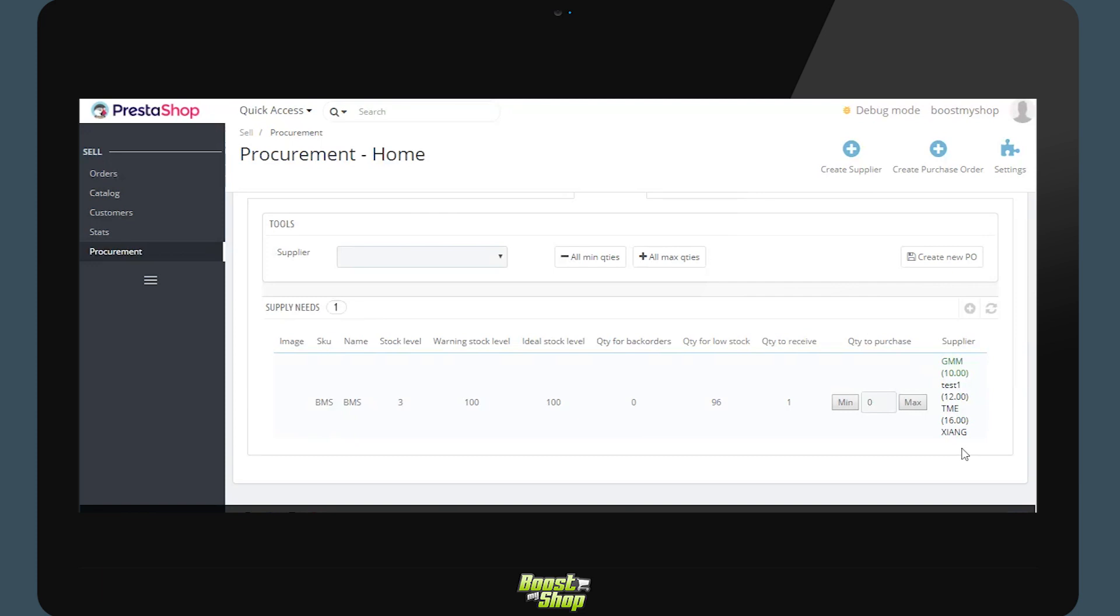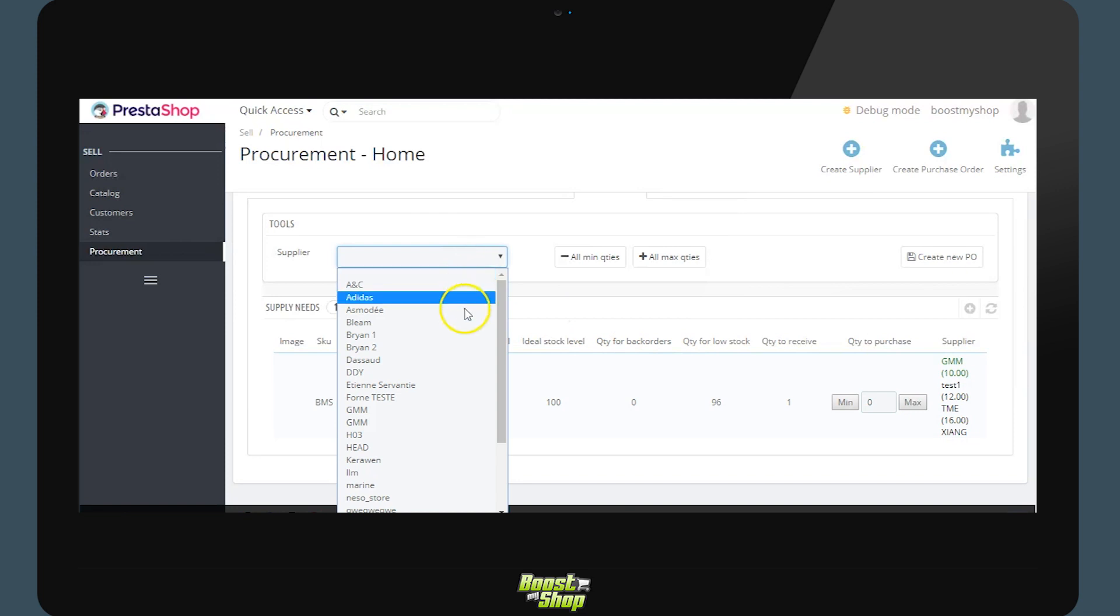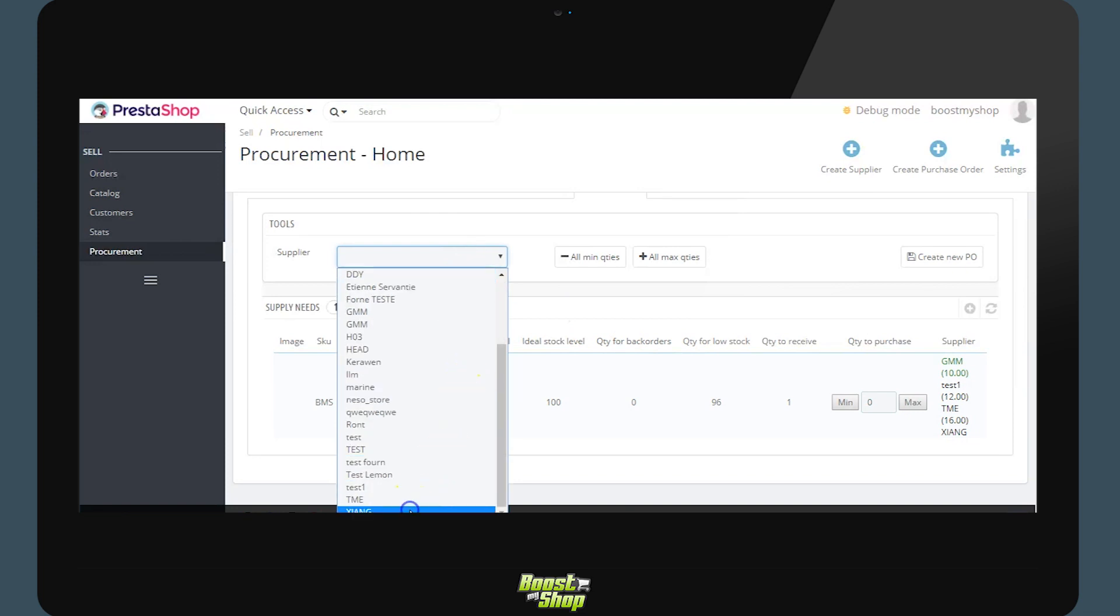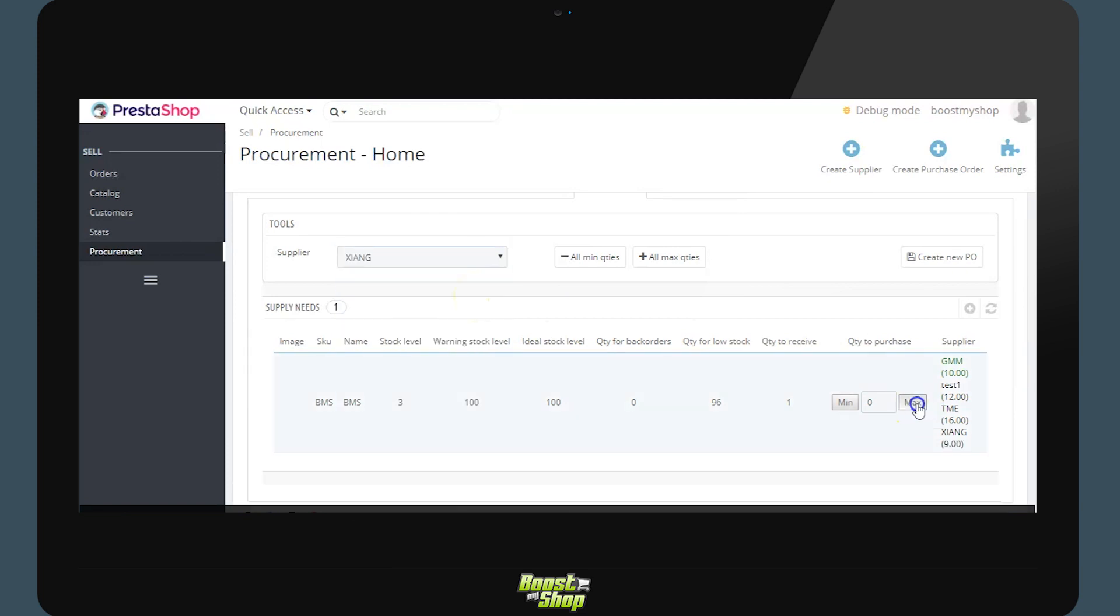From this list it is also possible to create a draft supplier order via the drop down menu at the top. If we choose the supplier Zhang we will be able to select the products which we wish to purchase and define the quantities with the buttons minimum and maximum or directly enter the value.